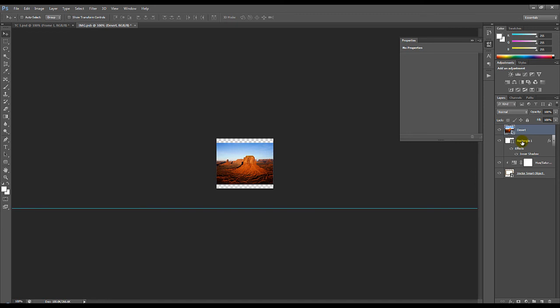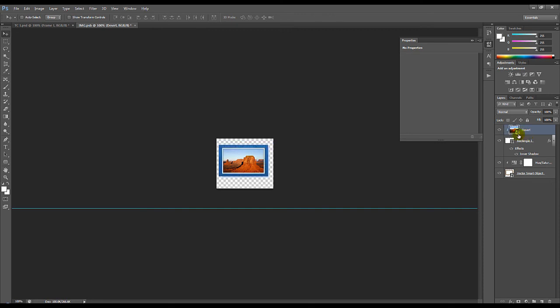So what you're going to do is hold the Alt key and put your cursor in between these two layers. So if this icon will appear, just click on that and it will clip the image. And that's it.